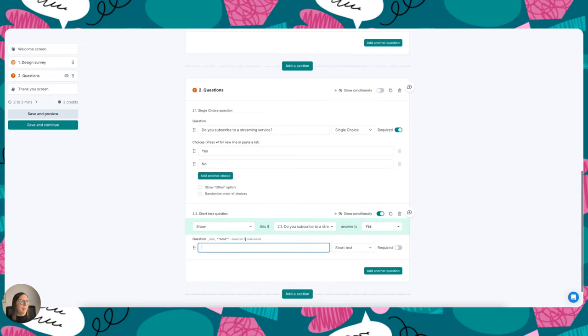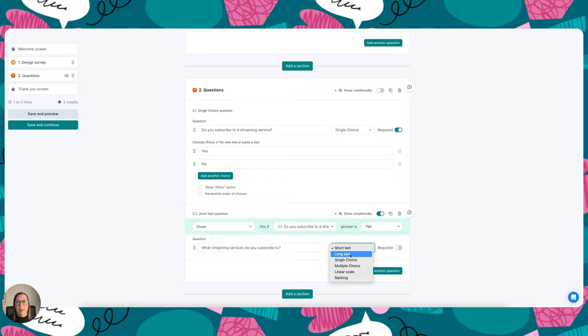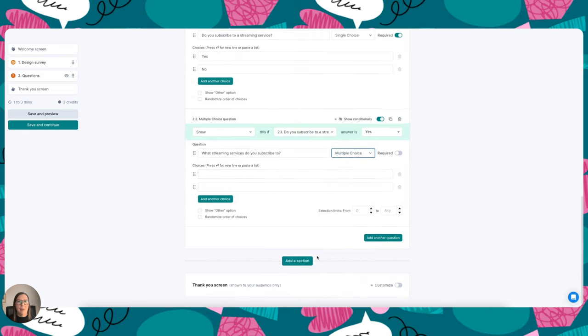And what I'm particularly interested in finding out from those participants who answered yes is, what streaming services do you subscribe to? I'm going to go ahead and add in a multiple choice question here and enter my options.